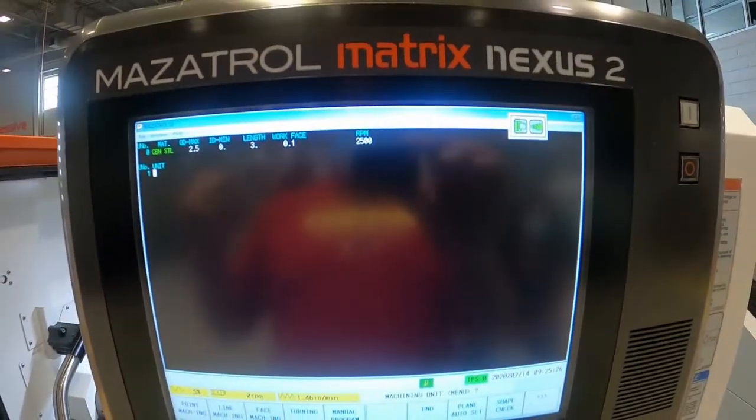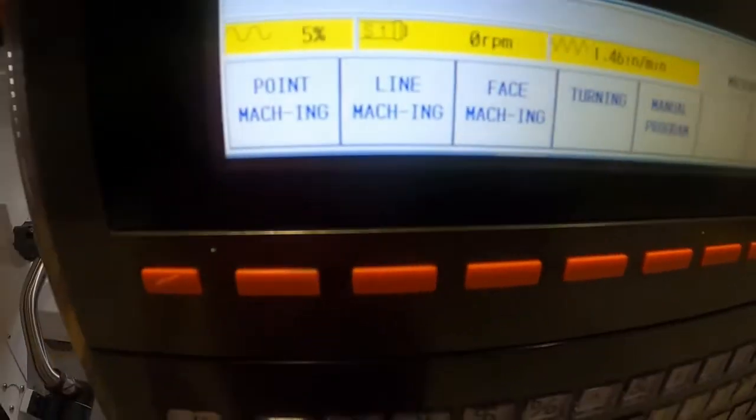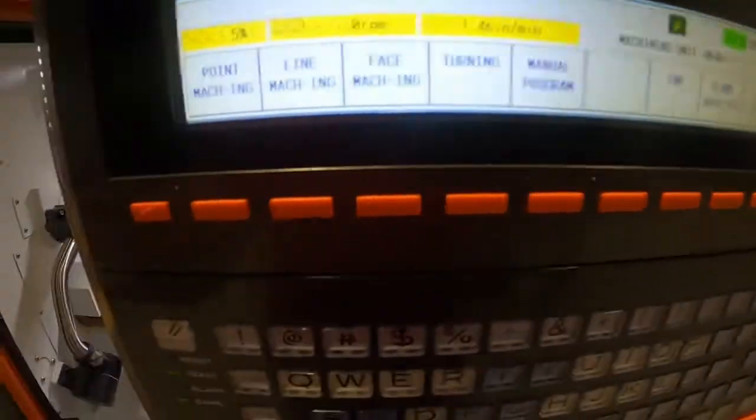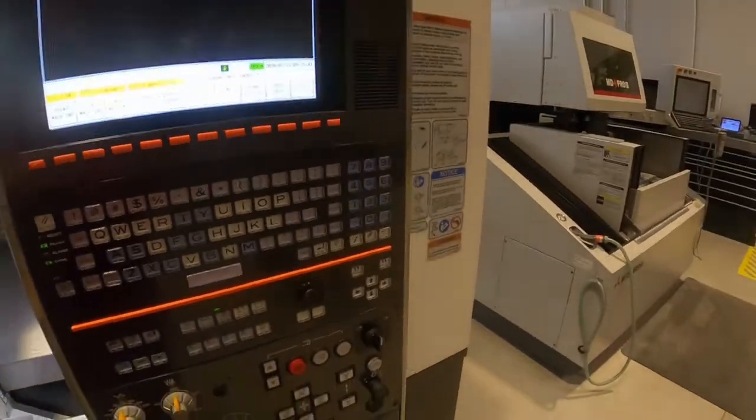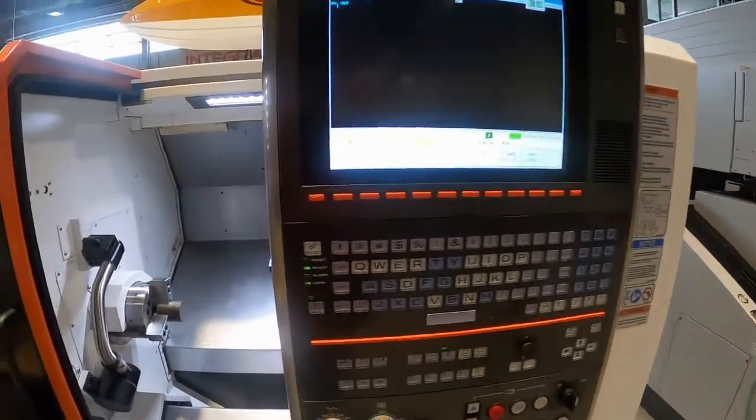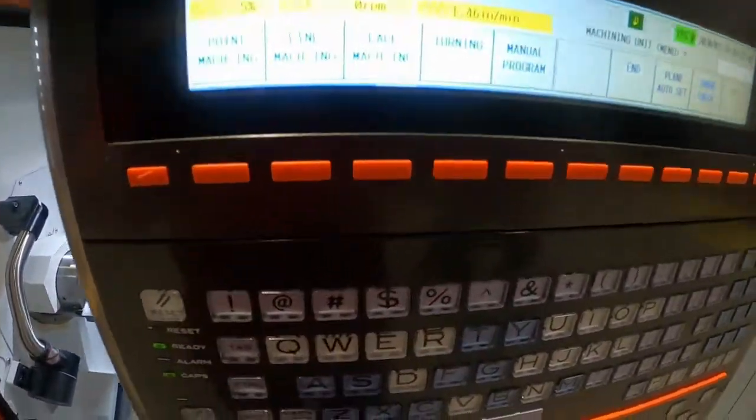Then you've got G50, which is your max RPM — we're going to go 2500. As soon as you hit Input, another line comes up. Now we're ready to create the feature. This is where the mill and lathe control come together. You can pick point, line, face, turning, or manual program. We're going to do Turning.